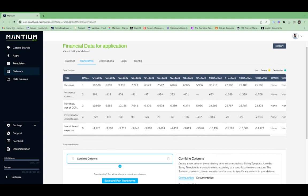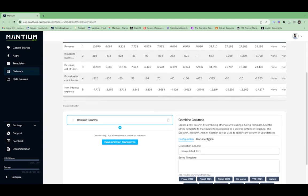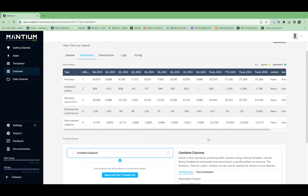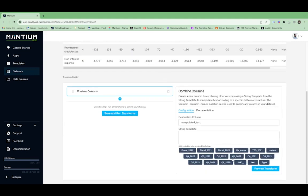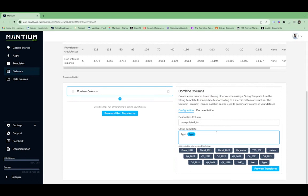The first transform we'll do is combine columns. For this transformation, we're going to create a new column called 'manipulated text' that'll take all of the information combined into one new column. We're going to define the column name and then select the actual columns and put a delimiter. Here, I'm using a line.